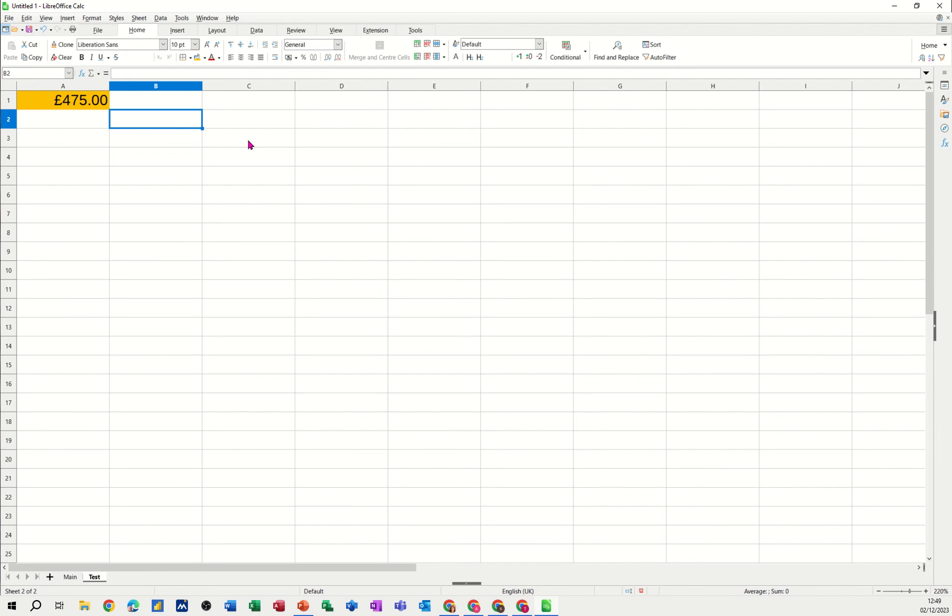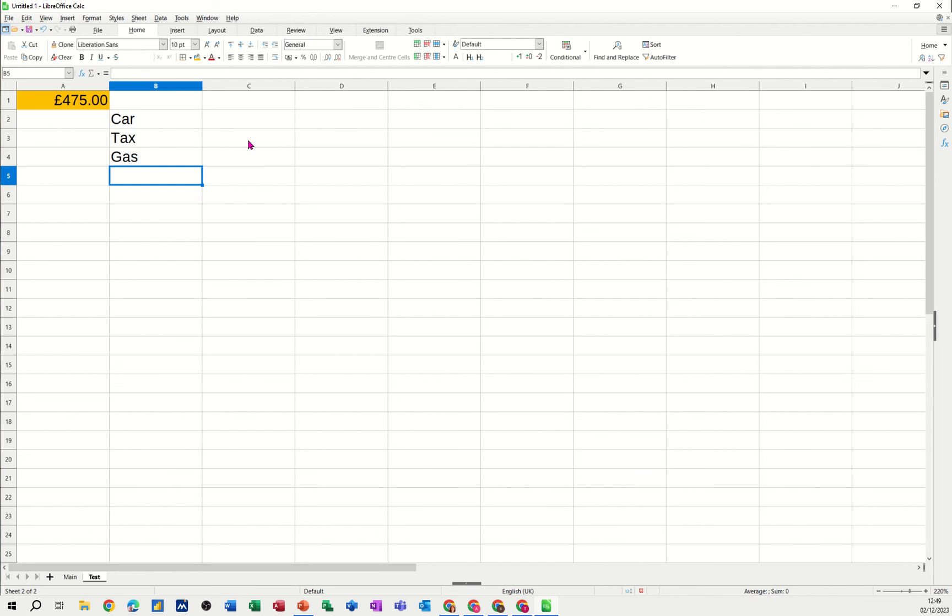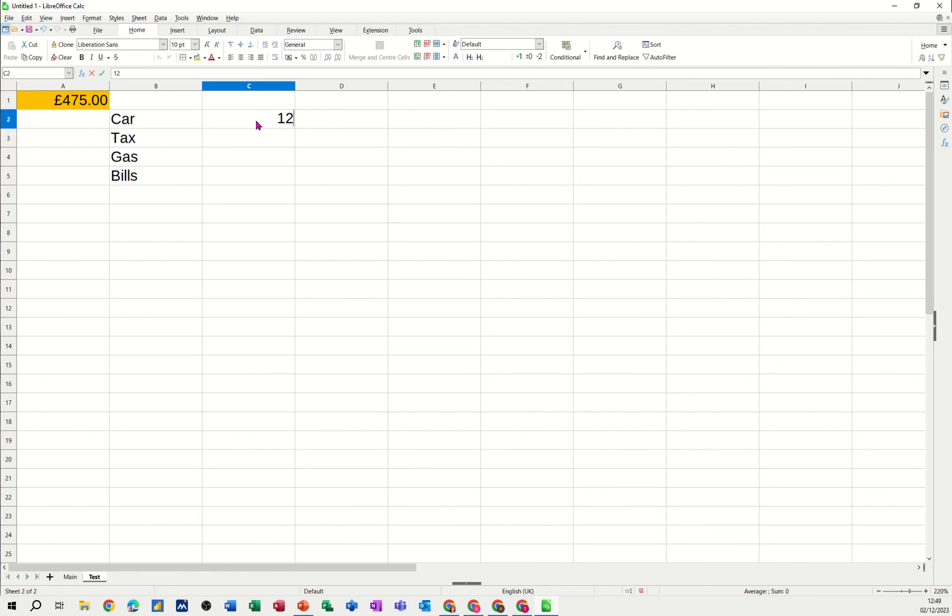Now if you want to do a chart which has got total percentages in, you can do this. So if I just type some more categories. So car, tax, gas, bills again. And just put some random figures in. So just one two three two two three three three four four.